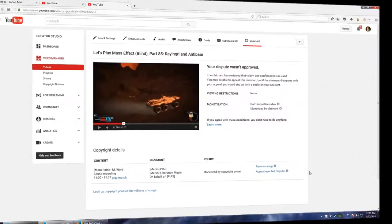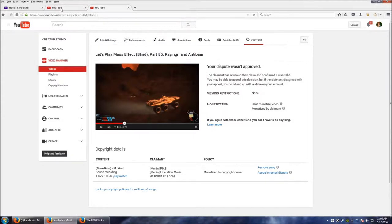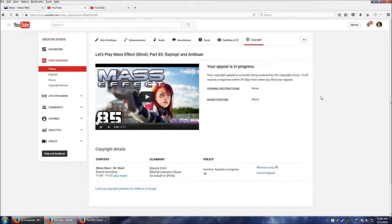So I basically hit submit or whatever on that and confirm my choices. And it came to another screen: finally, your appeal is in progress. Your copyright appeal is currently being reviewed by the copyright owner. You'll receive a response within 30 days from when you filed your appeal.